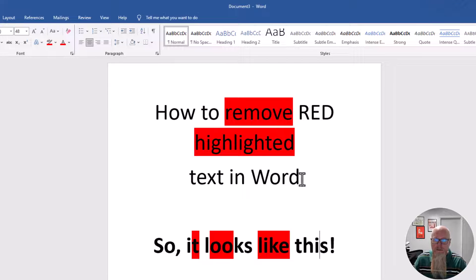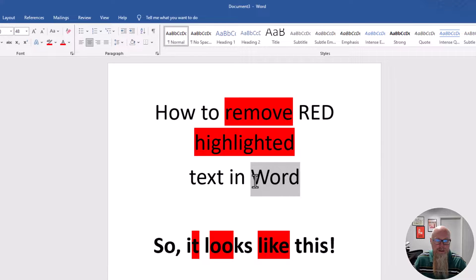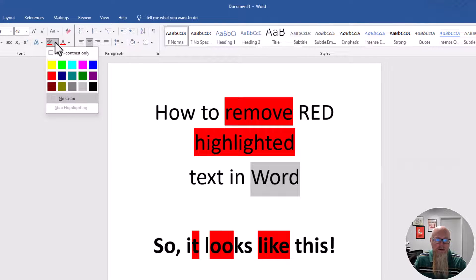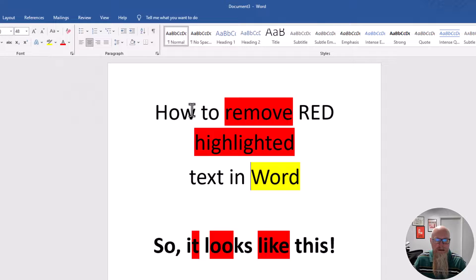It doesn't have to be the same color though. I'll highlight this one here, click on the little drop down, and make this one yellow.